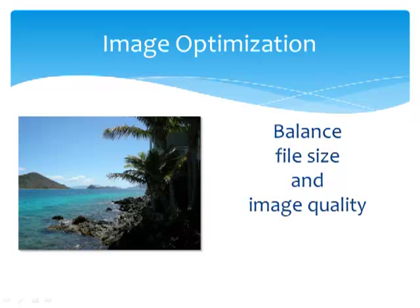Image optimization requires balancing file size and image quality. Image optimization is the process of creating an image with the lowest file size that renders with acceptable quality.